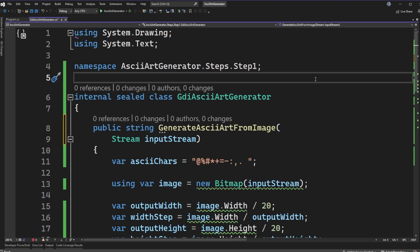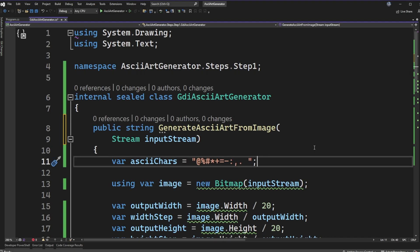My first pass at working through this is actually using the system.drawing namespace. Now historically system.drawing is a Windows only package. So this code that we're looking at right here isn't actually going to go running on Linux systems. Visual Studio actually tells us that when we're looking at the squigglies under bitmap and things like that.